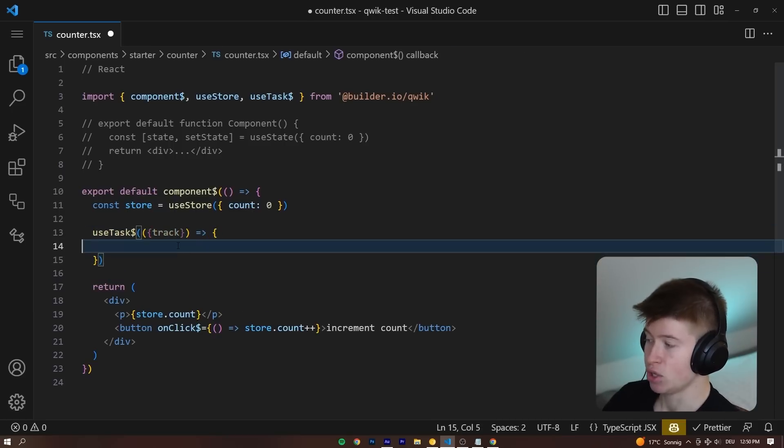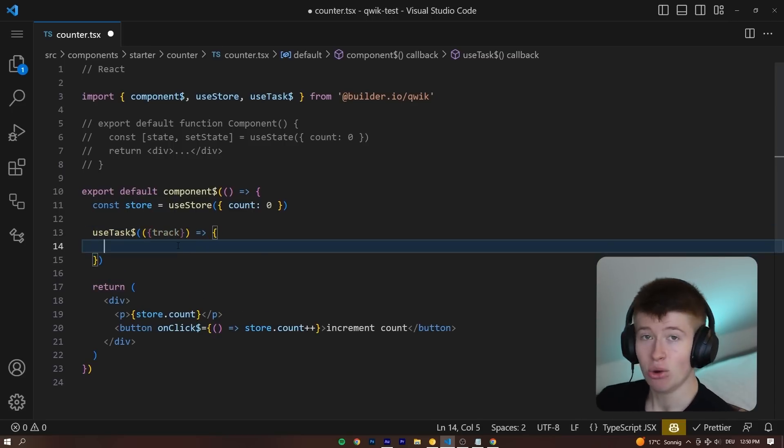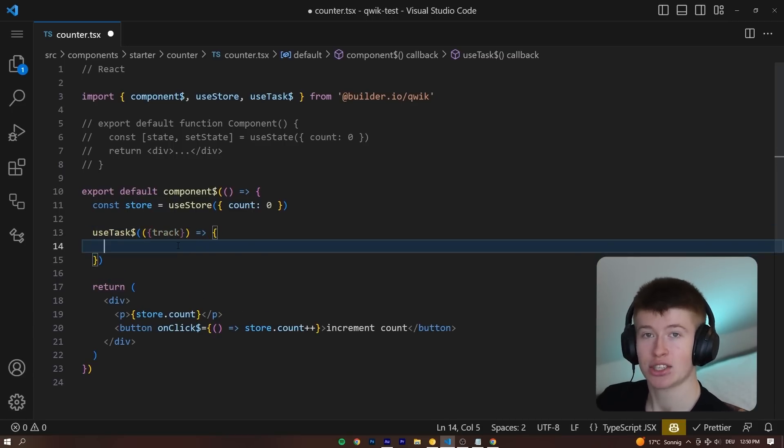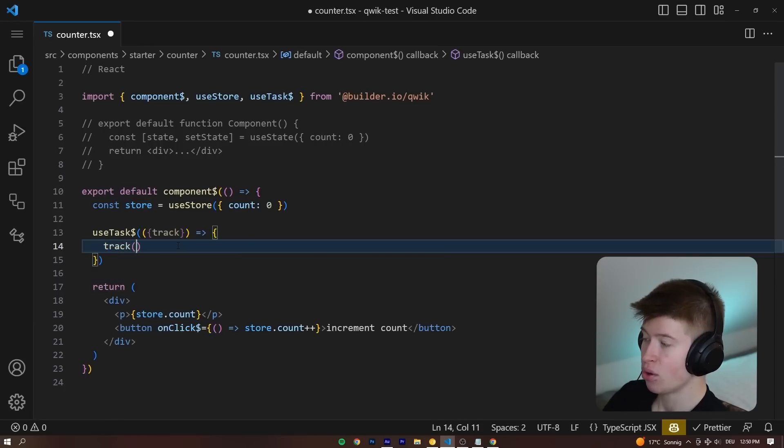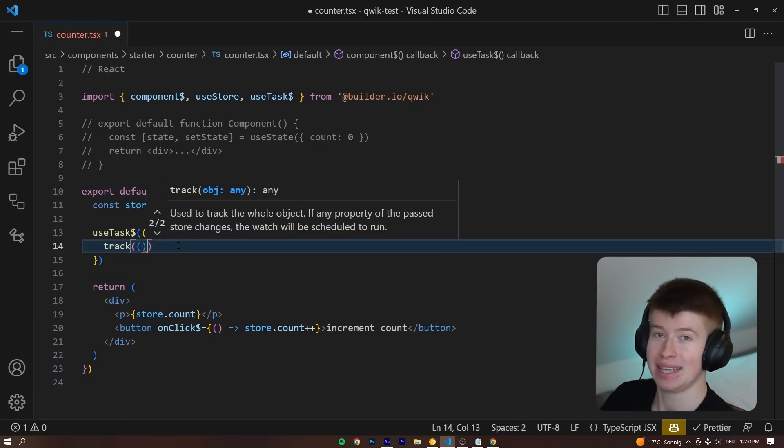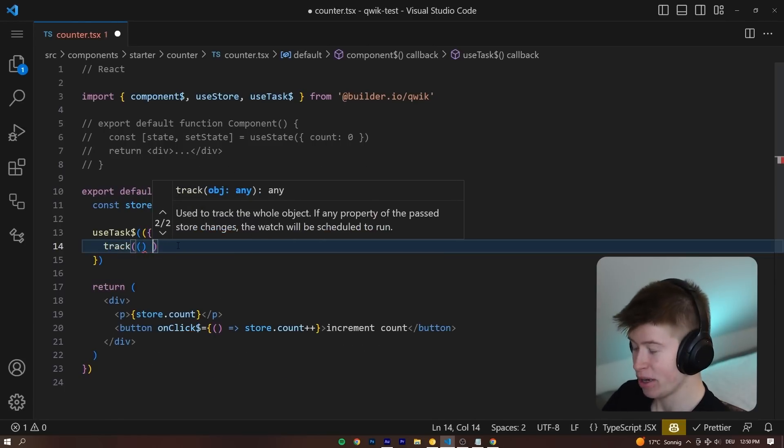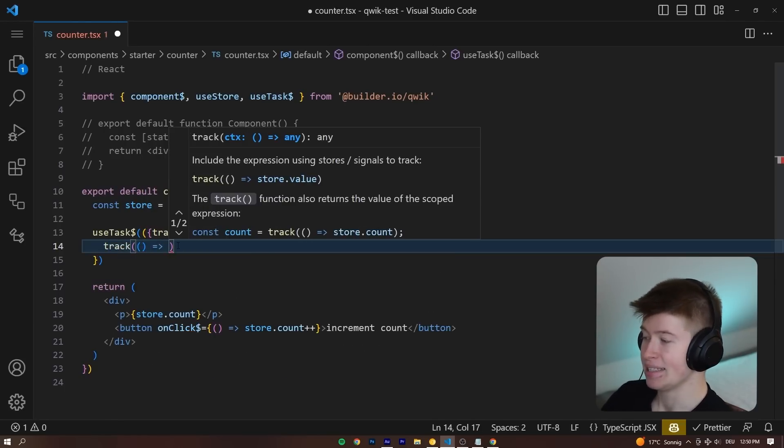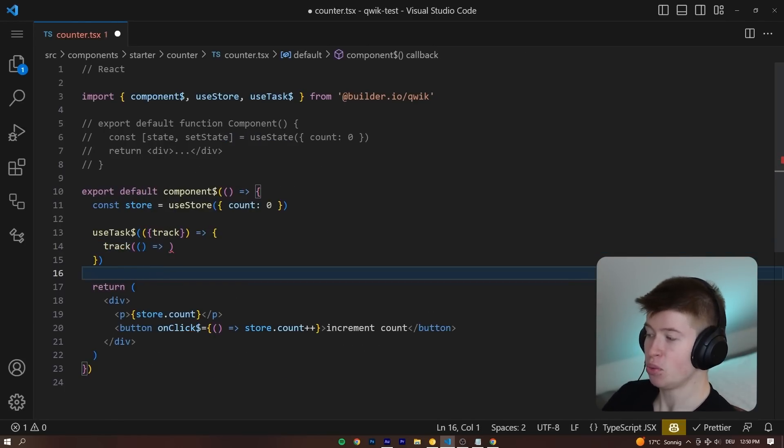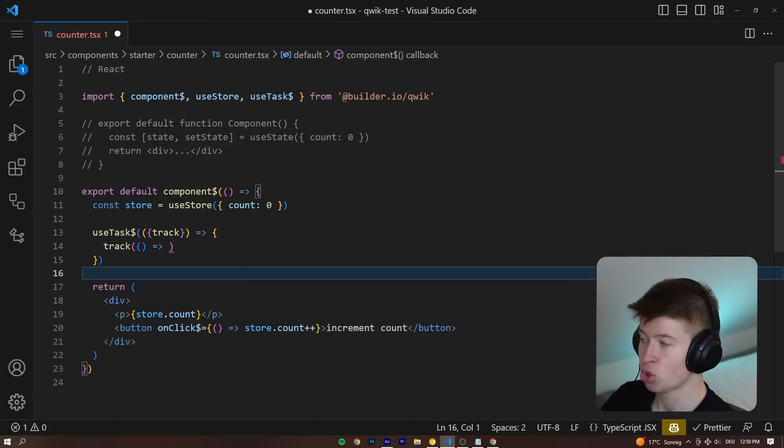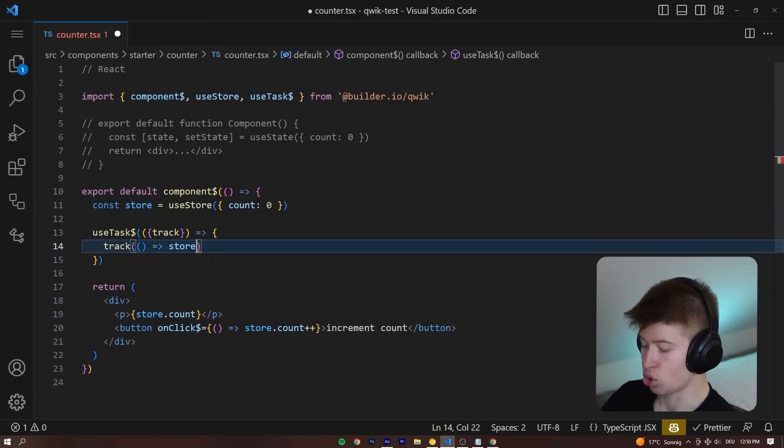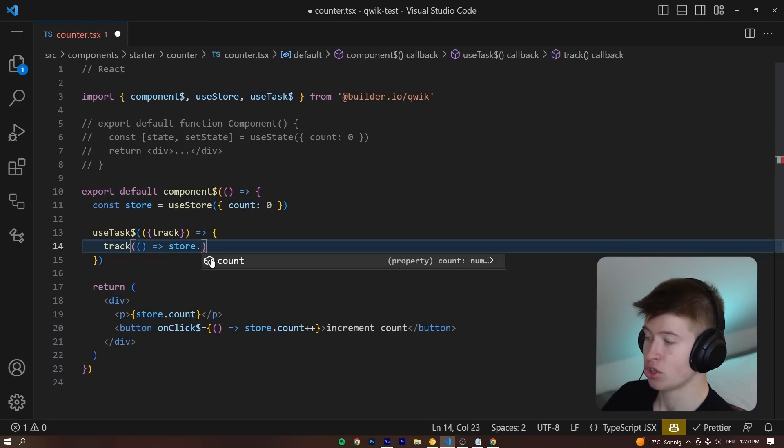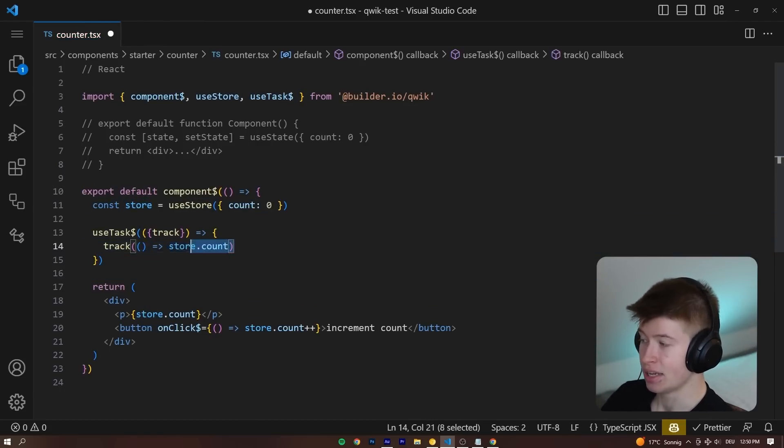Let's destructure the track. And now we can opt in to track certain value changes. For example, let's invoke the track with yet another callback function. And inside of here, whatever we return is the value being tracked. So in our case, we want to track the store.count,